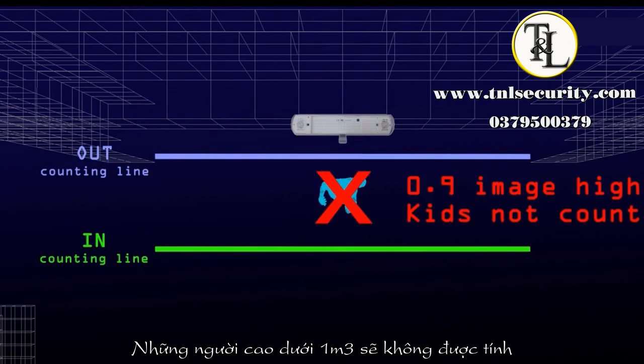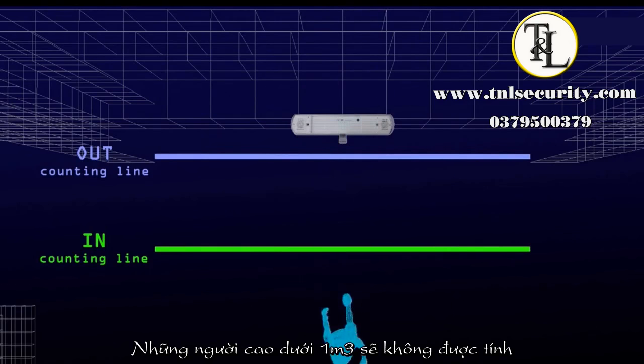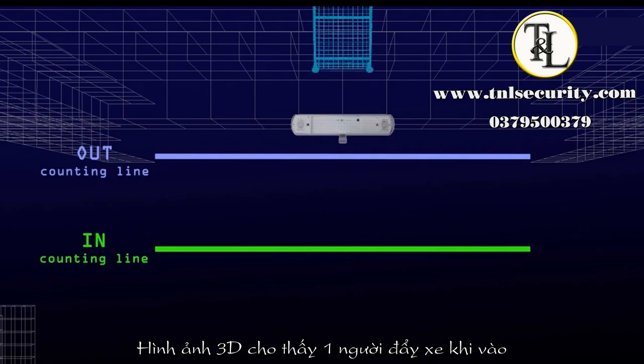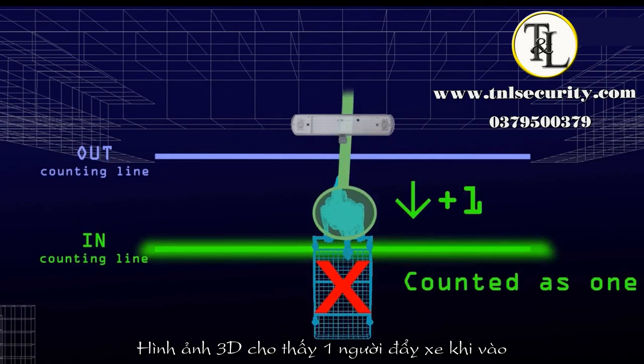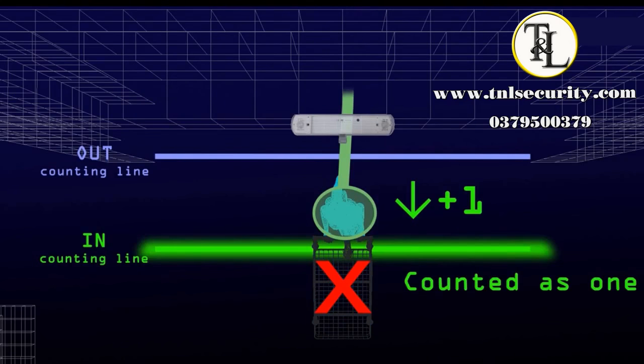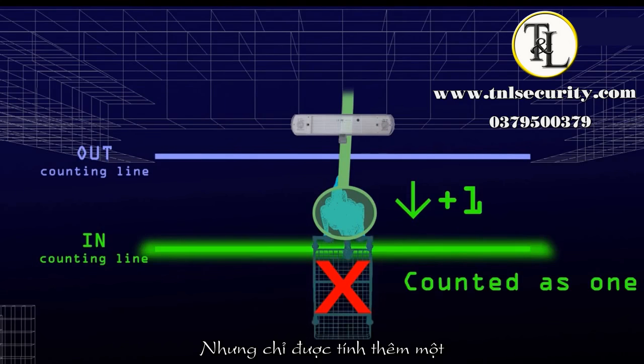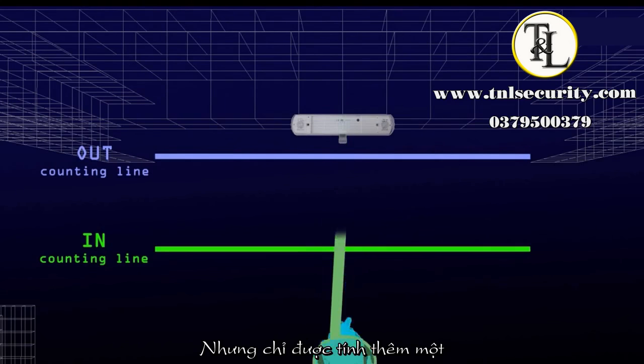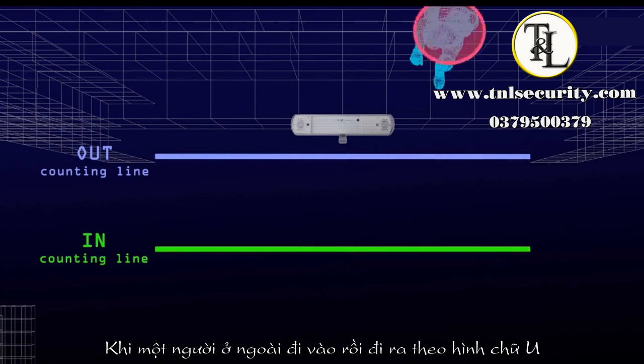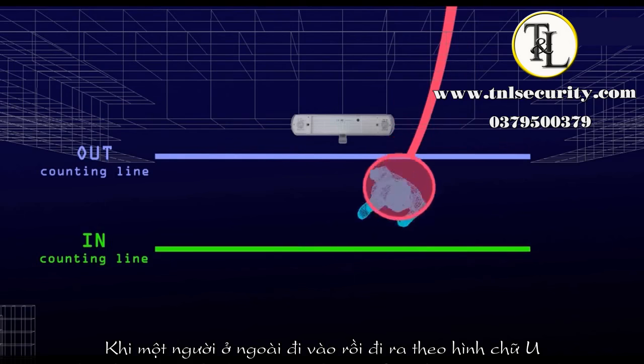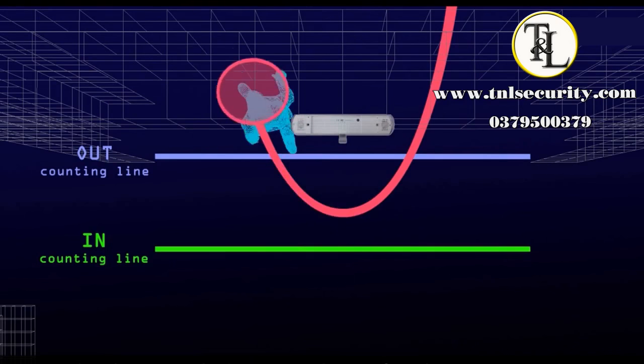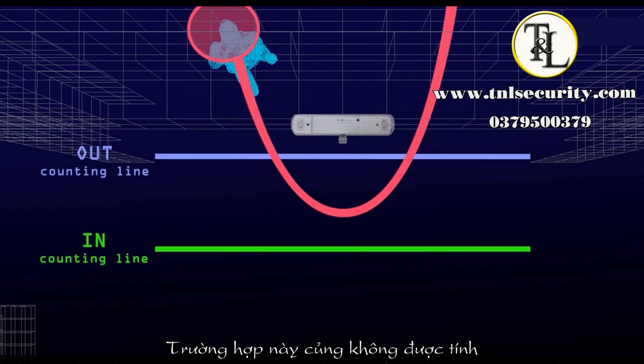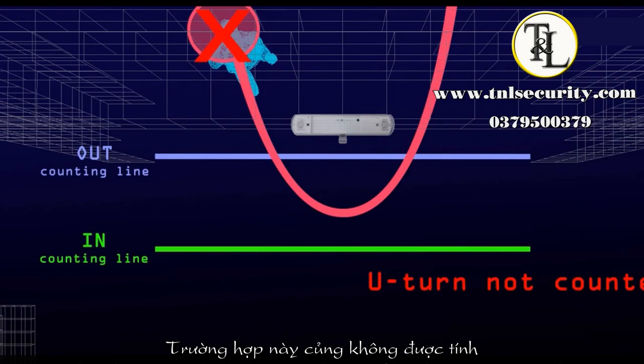Kids are not counted because they're below 1.3 meters. 3D imaging shows a person pushing a trolley, so it's counted as one. When a person takes a U-turn at the storefront, they're not entering the store, so it would not be counted.